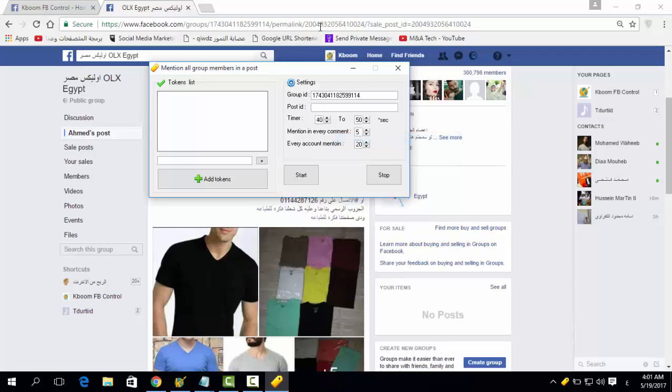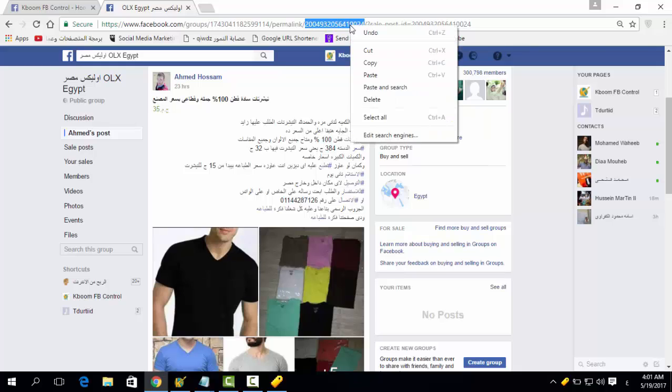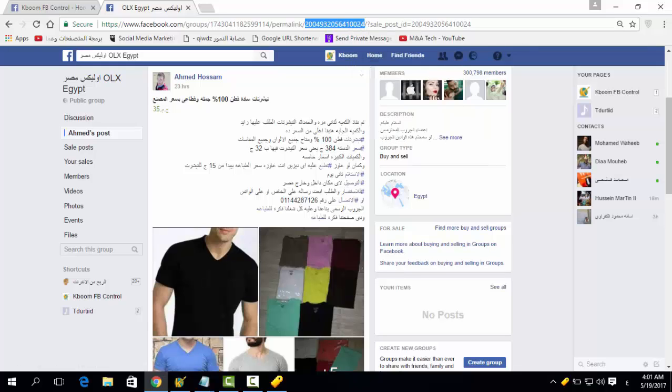In the second tab, you have to add the post ID, which is the second longest number from the link.